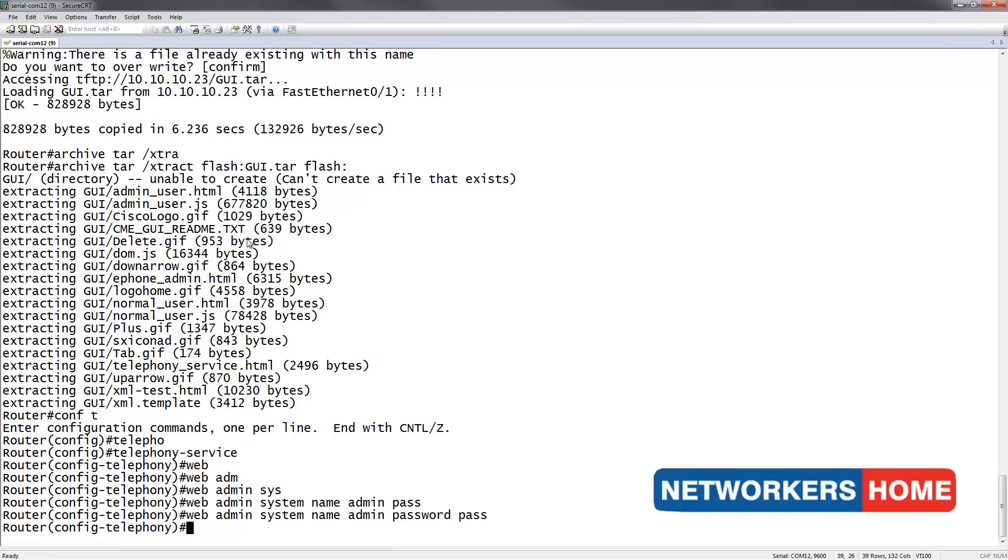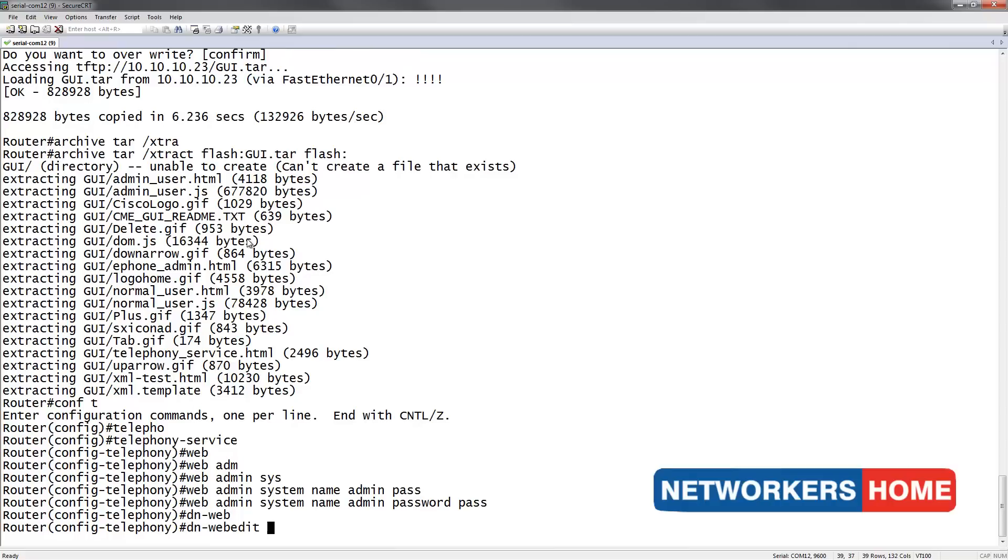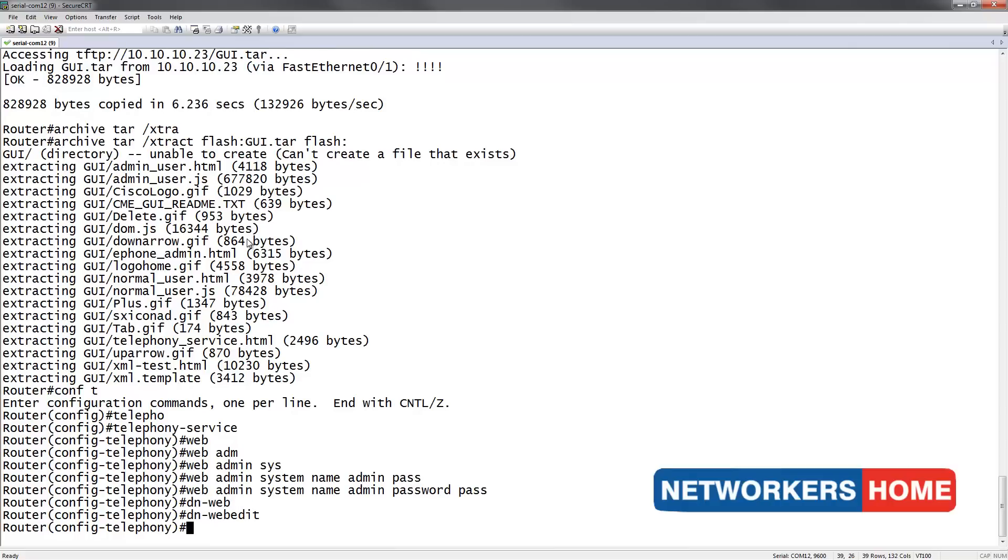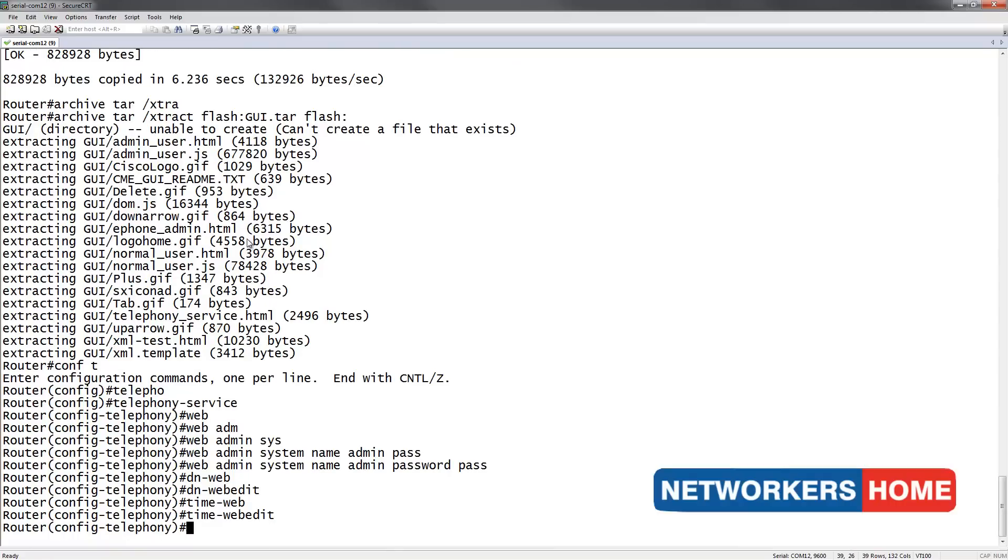Next, I type in the keyword dnwebedit and time-webedit. These two commands allow the GUI to configure the router.